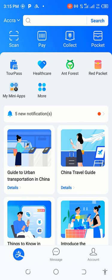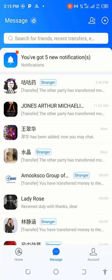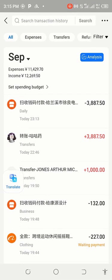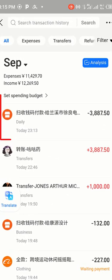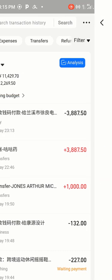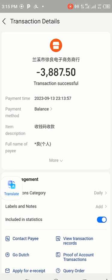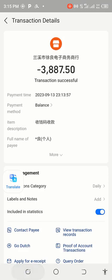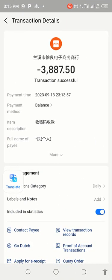If you accidentally clicked Done and couldn't take the screenshot, go to Account and then to My Transactions. In Transactions you can see the money you have sent — I sent three thousand eight hundred and eighty-seven point five zero RMB. Tap on that transaction to open the full details, and you can send that screenshot to the person you made the payment on behalf of, so they can forward it to their supplier as evidence.